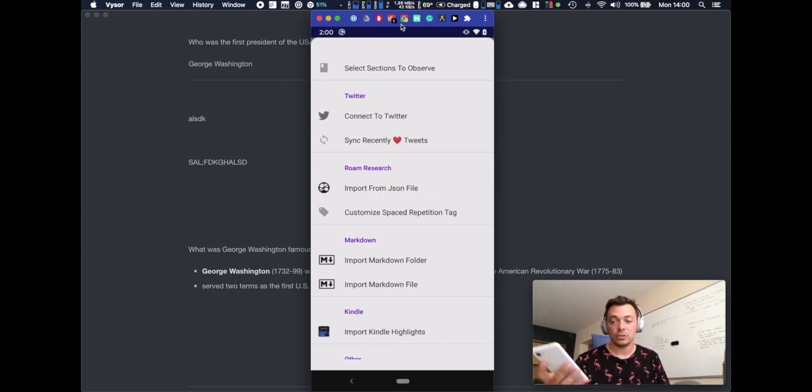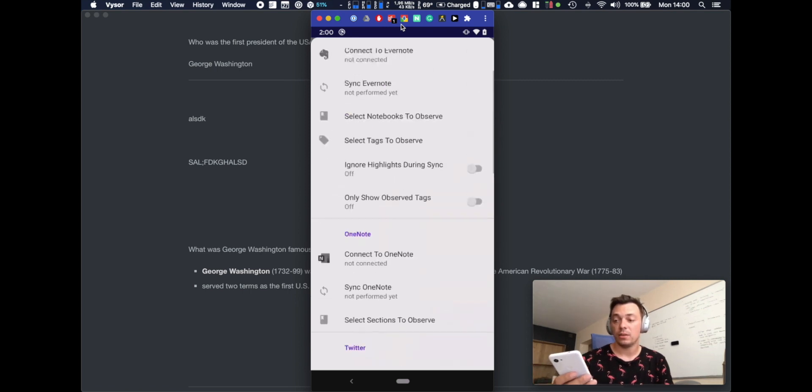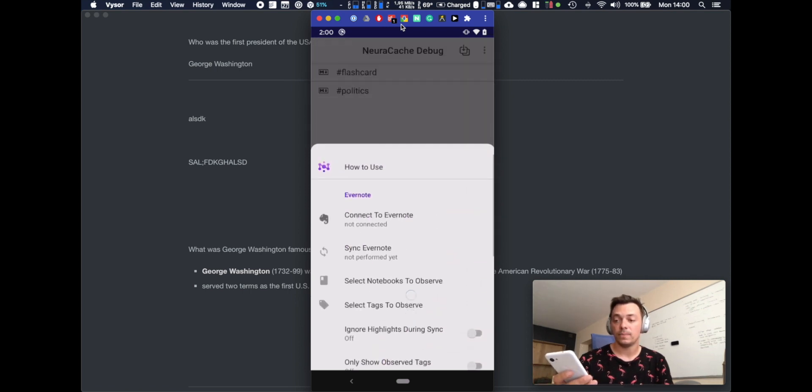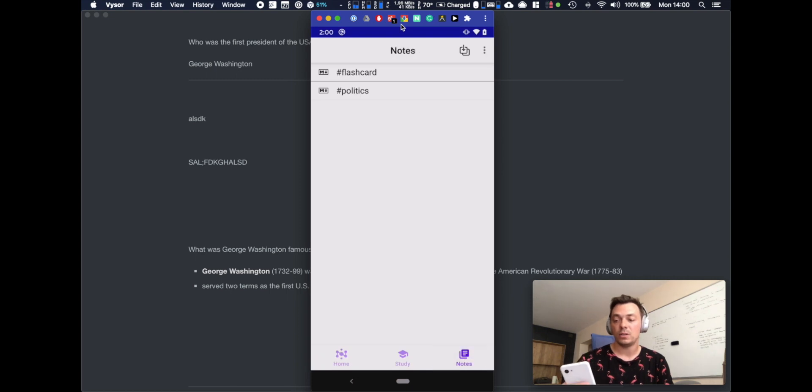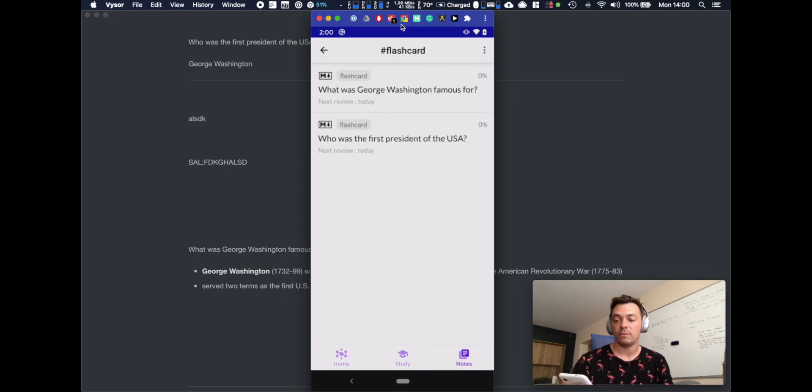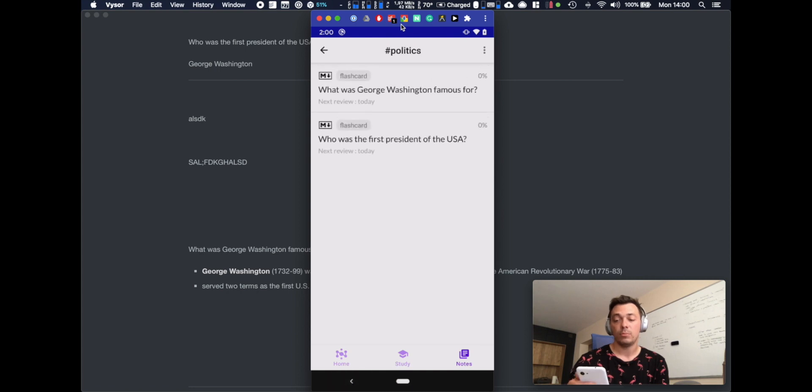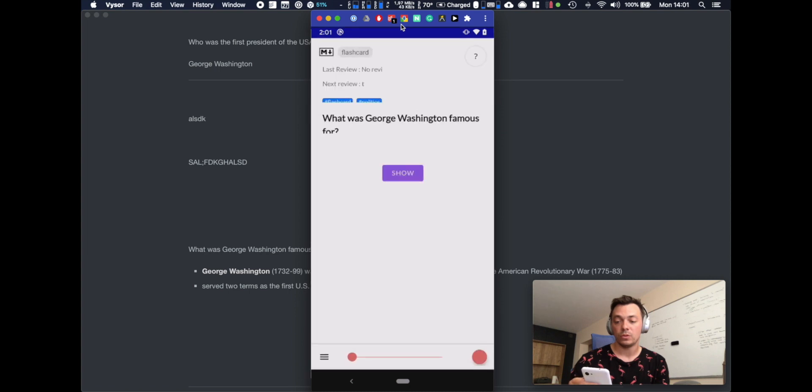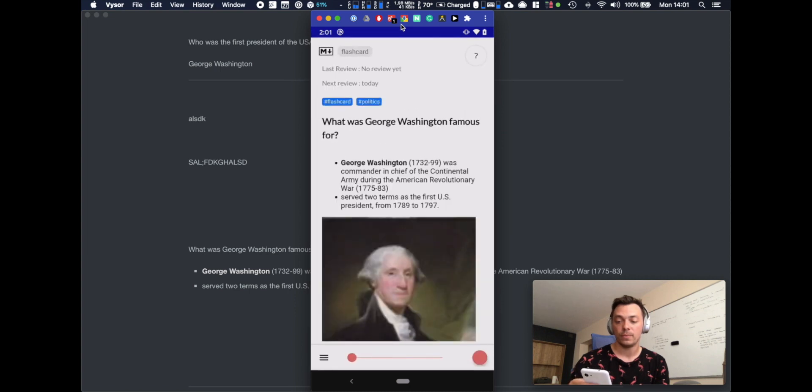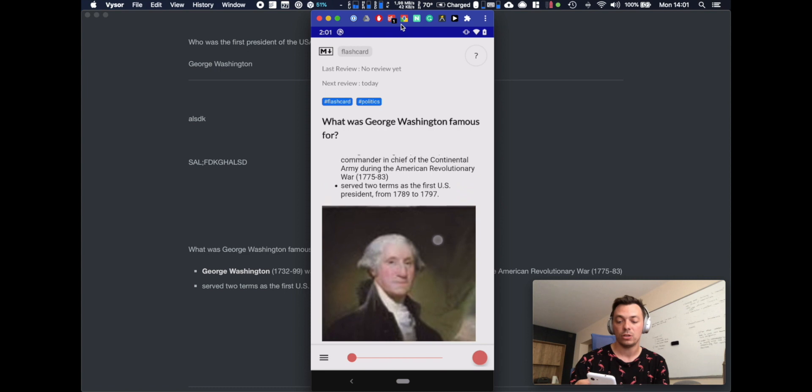So now NeuroCache is gonna look for the flashcards in the MD files. All right, so now we see we're in the notes tab and we see we have a flashcard tag and a politics tag and they both contain both cards. Who was George Washington famous for? You can see the answer with the image, and also who was the first president, George Washington.